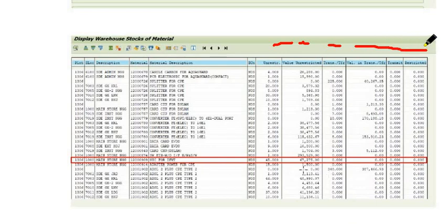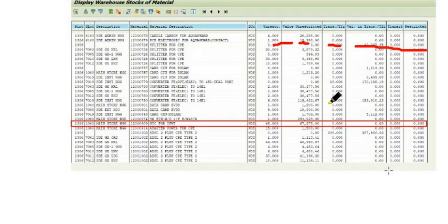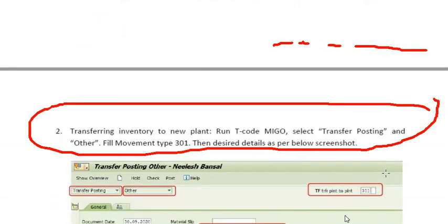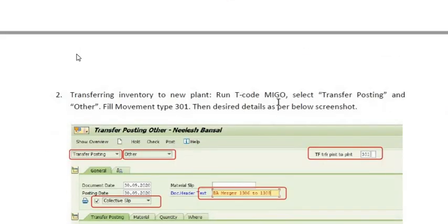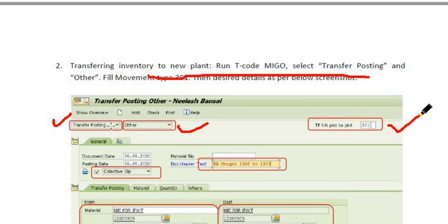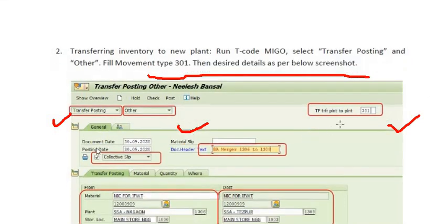For example, if you want to transfer a highlighted material, execute transaction code MIGO, select Transfer Posting, and choose movement type 301. Choose the appropriate document date and posting date.